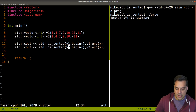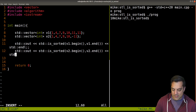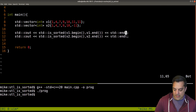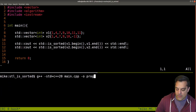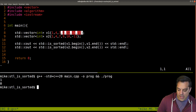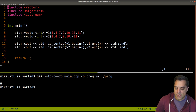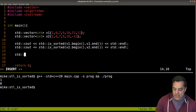Compiling and running gives us 1 and 0 — let me add an end line so we can interpret this. One of course is a true value and zero is false. So v1 is sorted — even with duplicate elements, equal values still count as sorted. v2 returns false as expected.